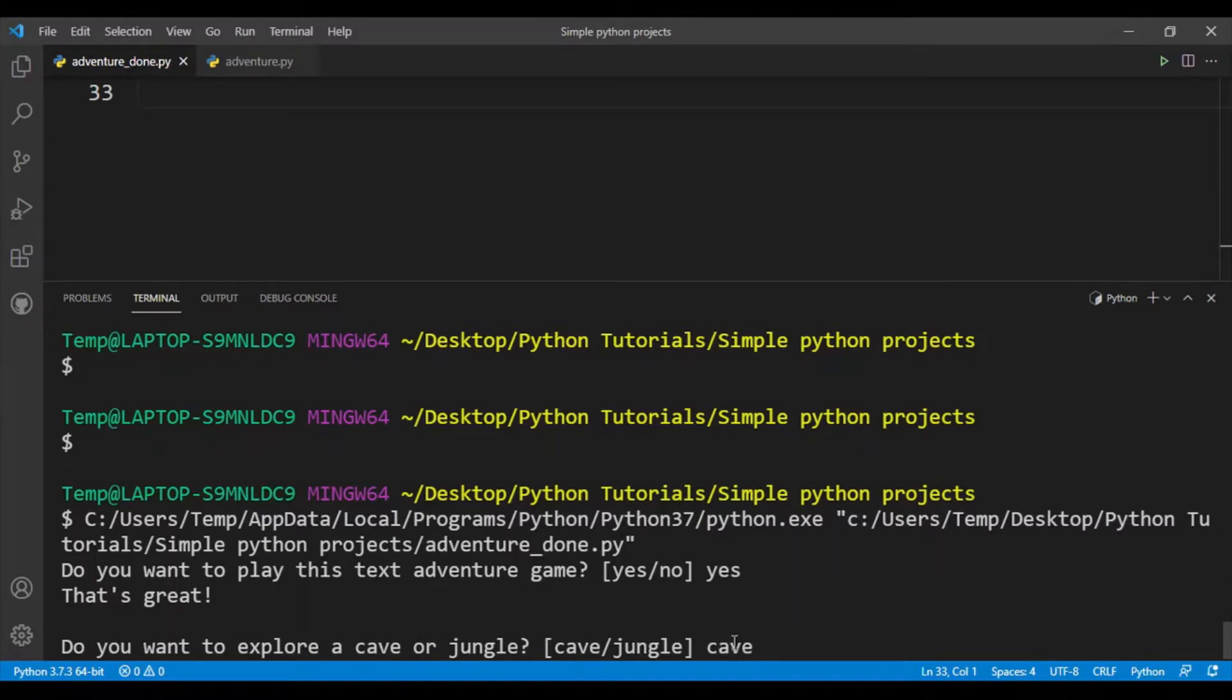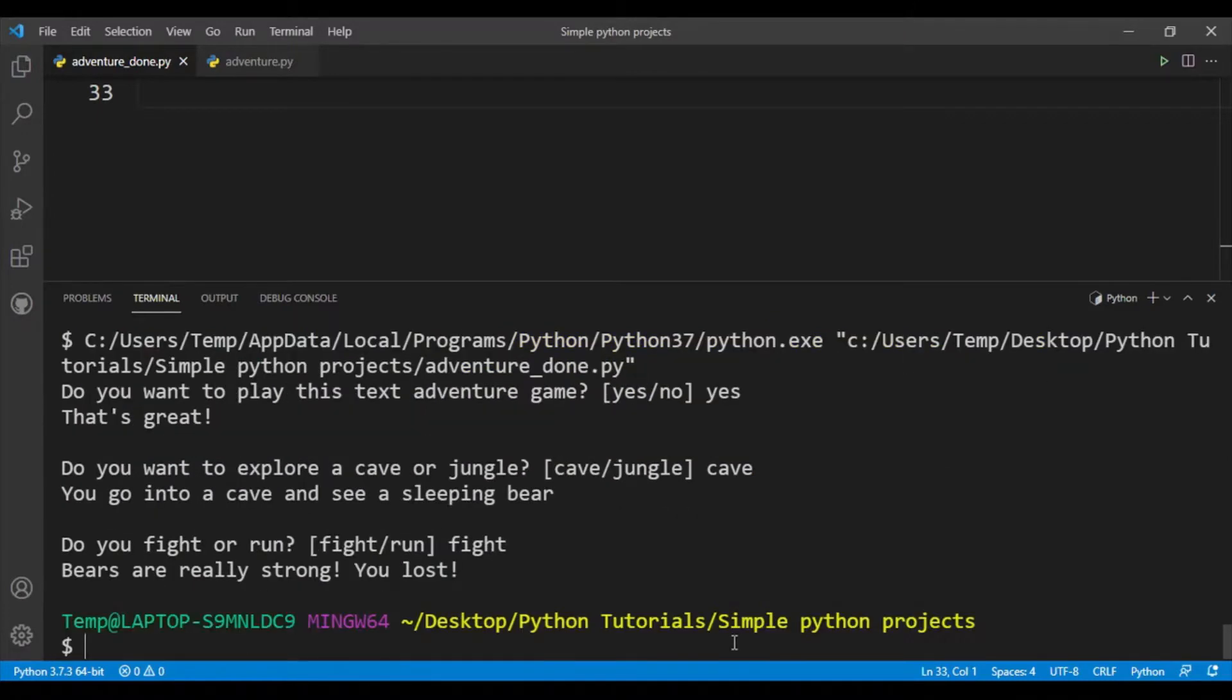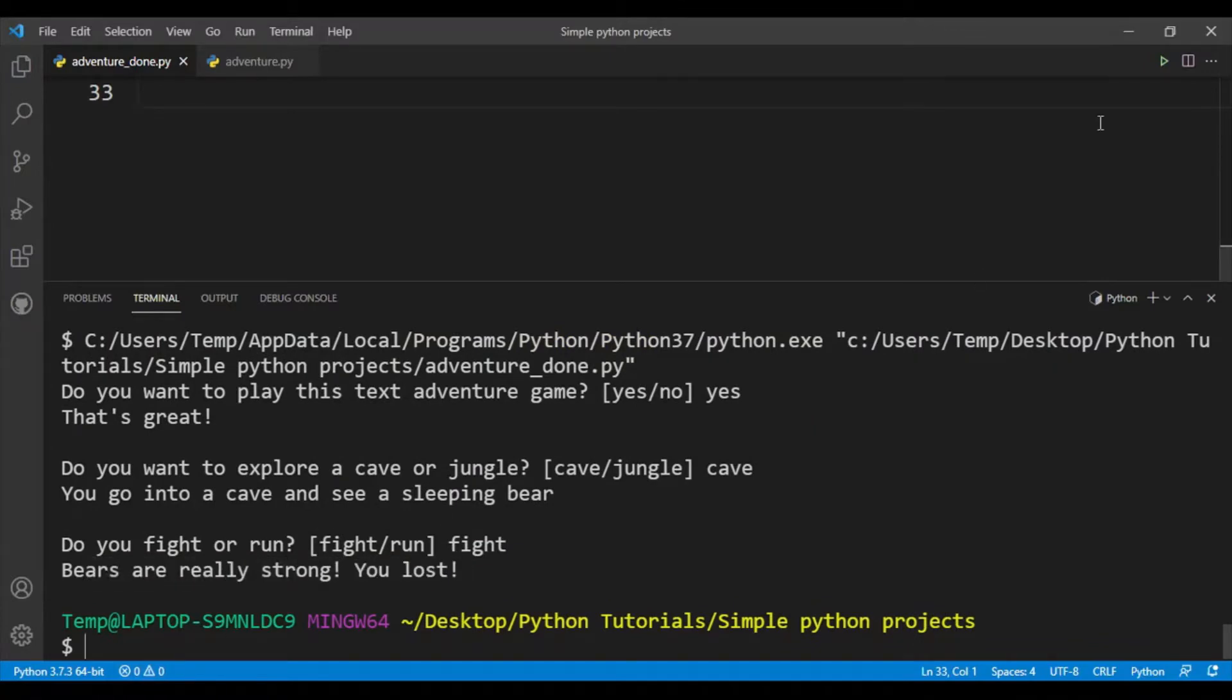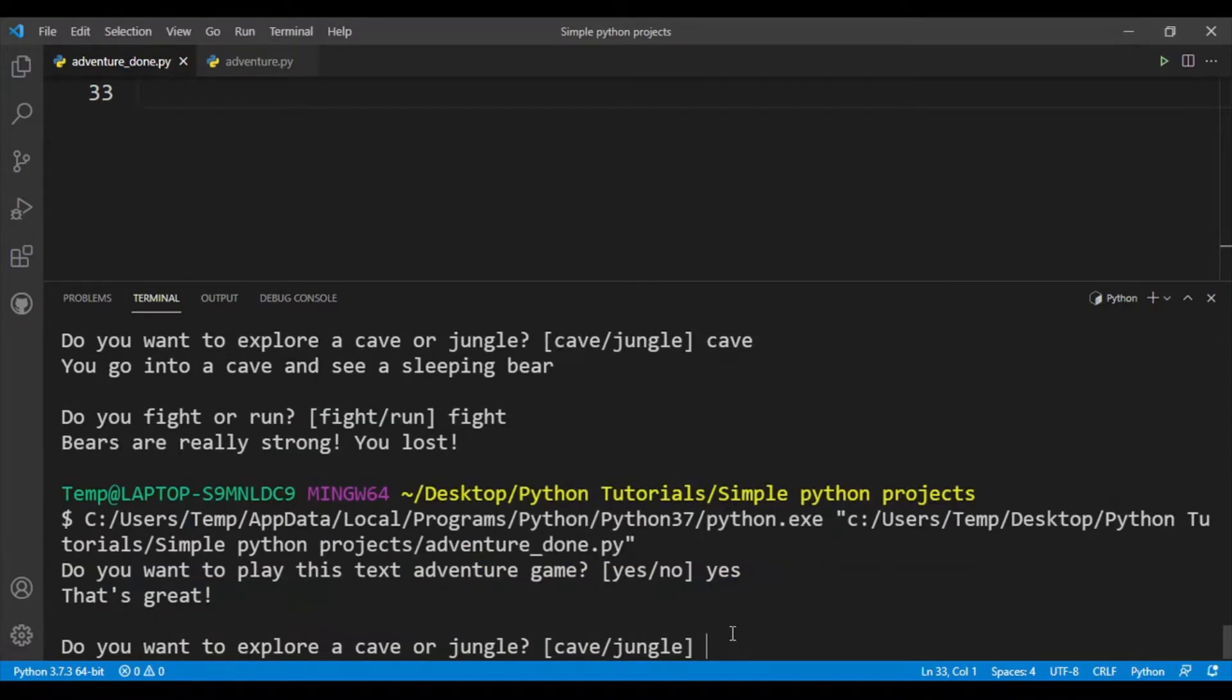I'll explore a cave. Okay, so I see a sleeping bear and let's say I'll fight the bear. All right, so obviously it's not a great idea because bears are really strong, so I lost the game.